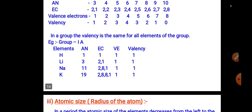In a group, the valency is the same for all elements. For example, group 1A elements — hydrogen, lithium, sodium, potassium — all have one valence electron and a valency of 1. Hydrogen: atomic number 1, configuration 1, valency 1. Lithium: atomic number 3, configuration 2,1, valency 1. Sodium: atomic number 11, configuration 2,8,1, valency 1. Potassium: atomic number 19, configuration 2,8,8,1, valency 1.